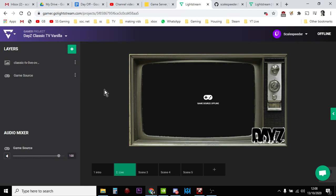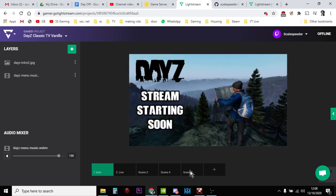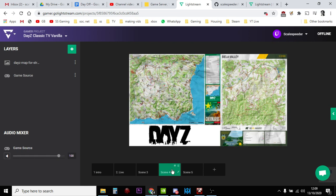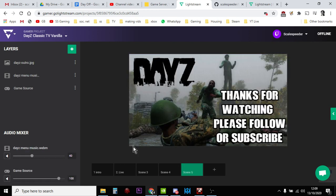So there we go. Hopefully that's useful. If you found it useful, obviously hit like. If you want to see more of the same, press subscribe. And I will thank you for watching. Please follow, subscribe, and I'll see you again soon.